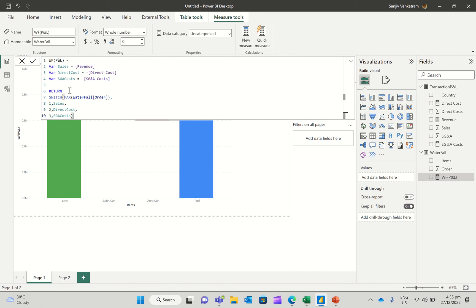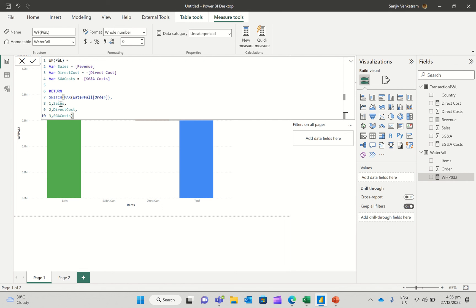What I want to return is I want to use a switch statement and then say give me the max of the order here. Start with that. And then say, for one, it should be sales.